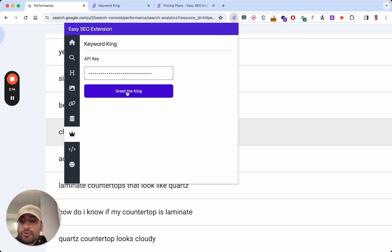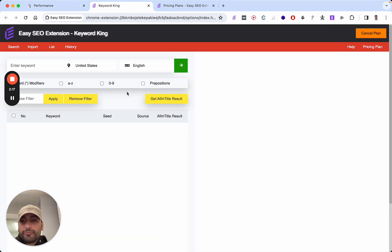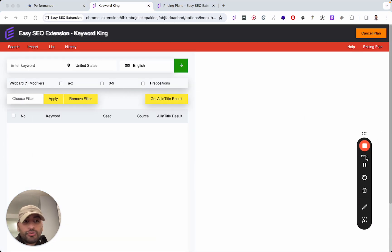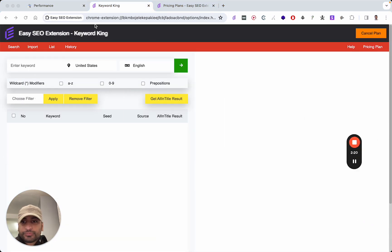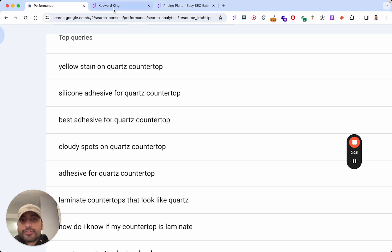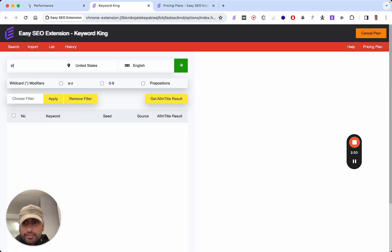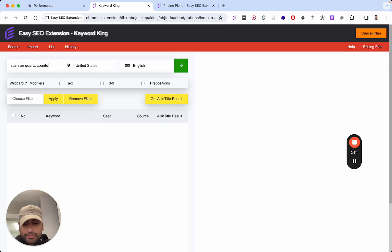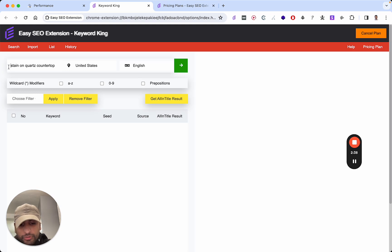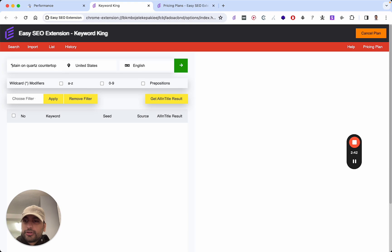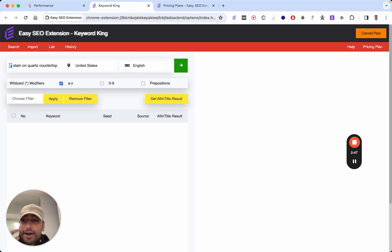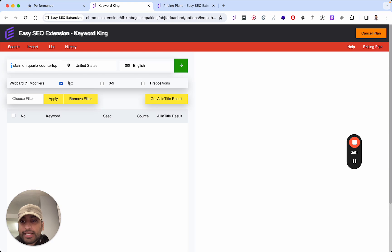What you're going to do is boot up Keyword King right here. And no, you don't need an API key to use it. You can still use it without it. However, it won't show you the all-in-title results, which is really important. So what we've got, yellow stain on quartz countertop. So stain on quartz countertop. And what we're going to do - I can't talk today. It's my third time recording this video as well.